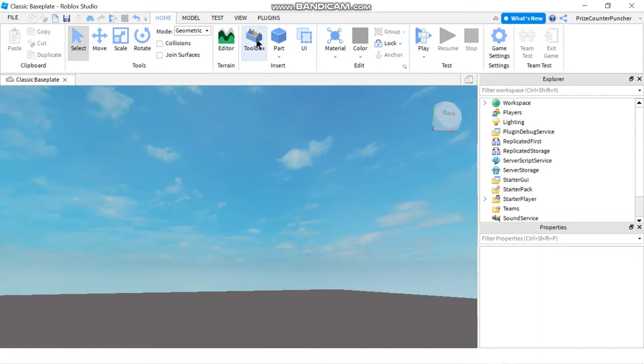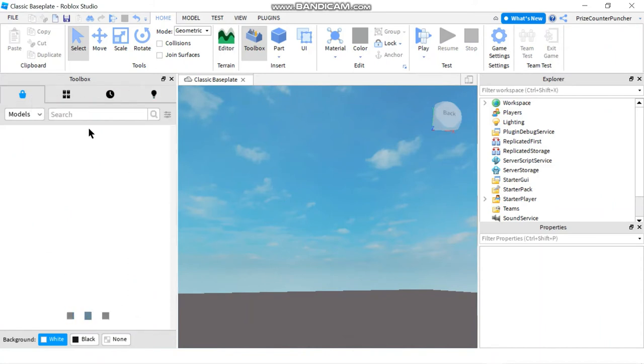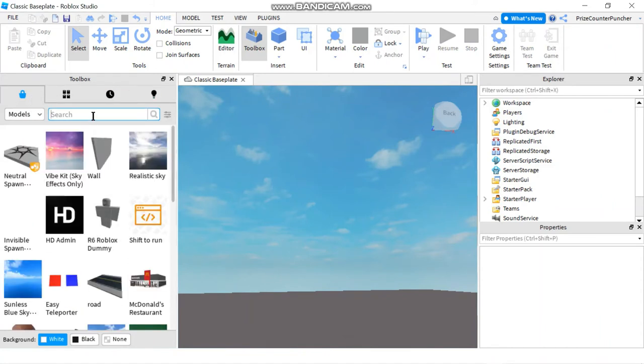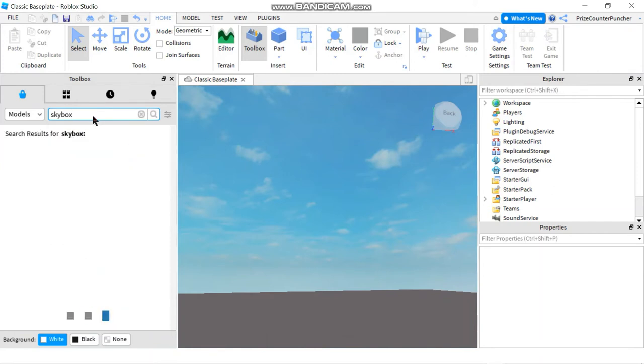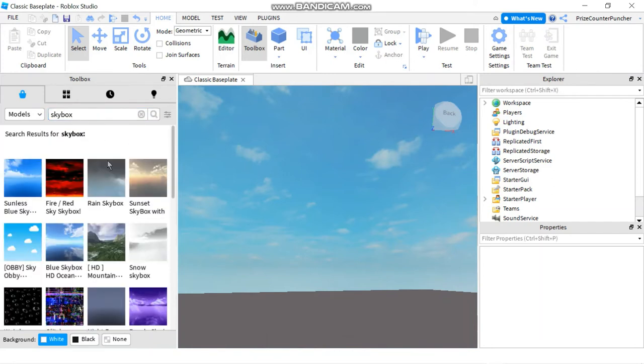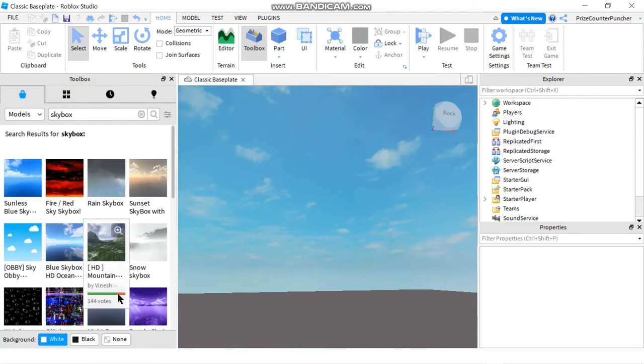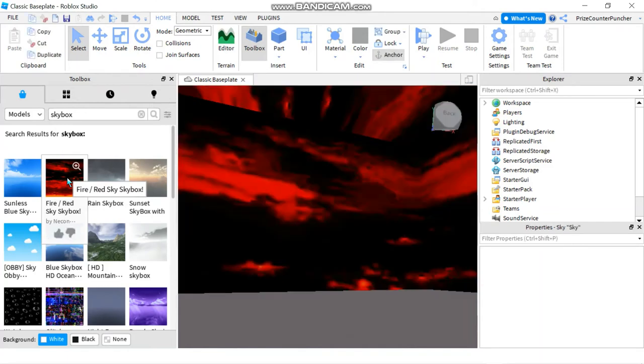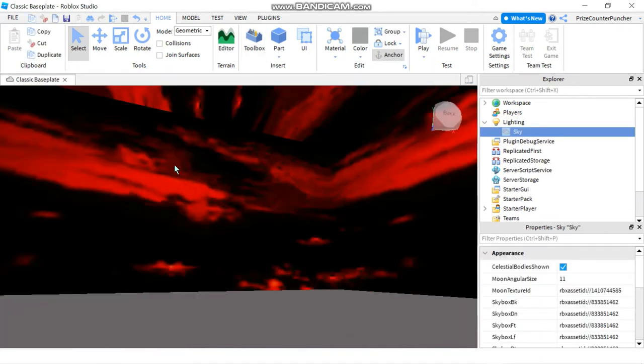Enter 'skybox' in the search box, hit enter, and you can see all these skyboxes that you can use in your game. For example, I'm going to pick this one: Fire Red Skybox. As soon as you click on it, you can see immediately it goes into your game and changes your sky.